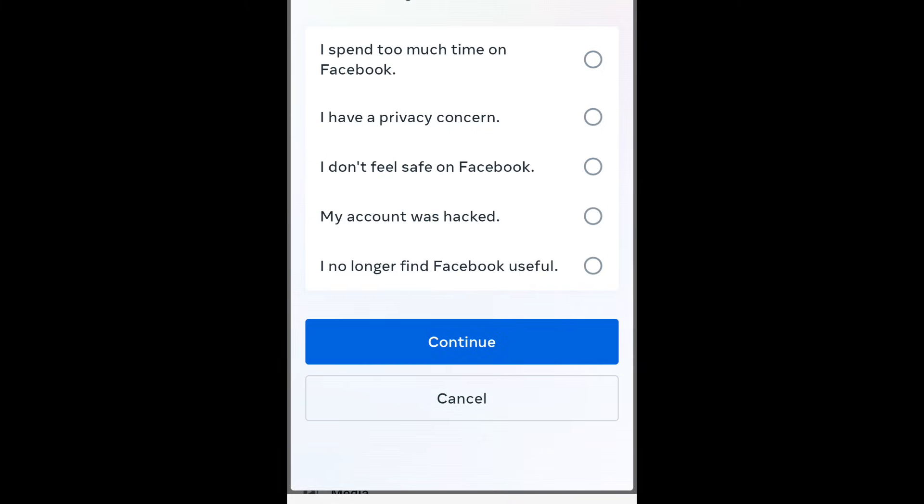If you like, you can indicate the reason why you want to delete your Facebook account. Then tap Continue.